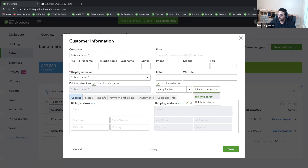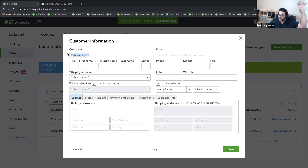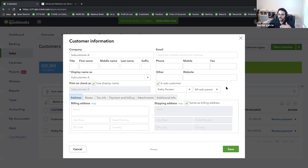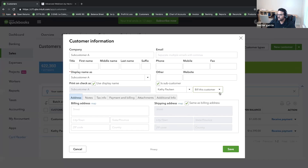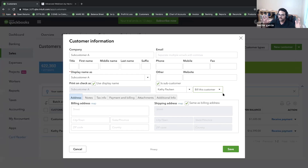'Bill with parent' means that if you receive a payment under Kathy Paulson, you'll be able to apply that payment down to the sub-customer level. If you click 'Bill this customer' instead, it means you don't want payments interchangeably applied between a customer and sub-customer, and you don't want them mixed in the customer statement. 'Bill with parent' is the default, so I'll click Save.